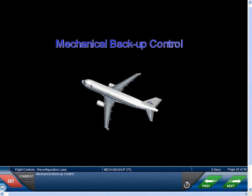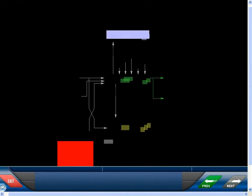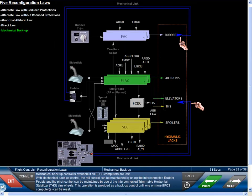Mechanical backup control is available if all EFCS computers are lost. With mechanical backup control, roll control can be maintained by using the interconnected rudder pedals, and pitch control can be maintained by use of the interconnected trimmable horizontal stabilizer, or THS, trim wheels. This operation is provided as a backup control until one or more EFCS computers can be reset.